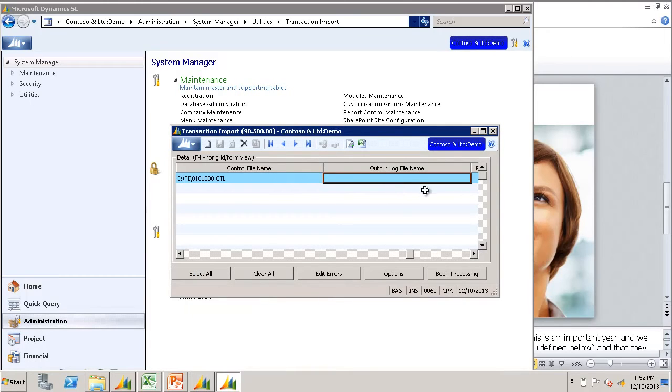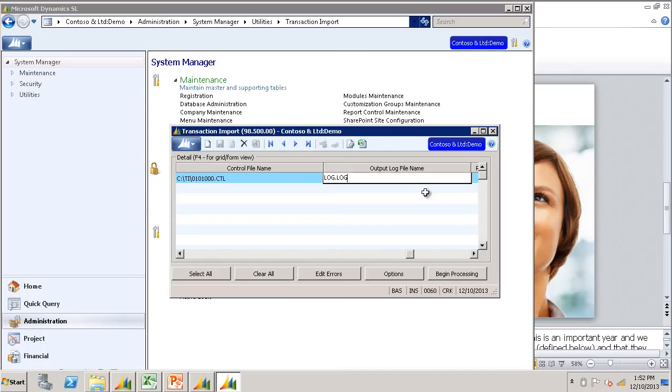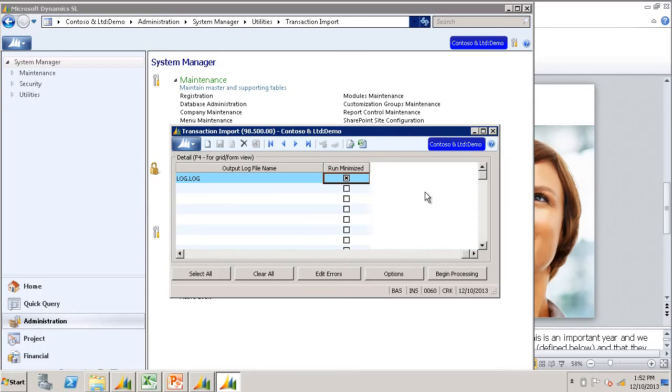The output log file name, I generally just name it log.log so that it overwrites the same log file every time I run the TI so as not to clutter up my hard drive with miscellaneous log files. And at the last, I generally uncheck the run minimized box.